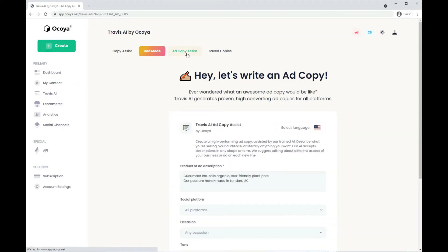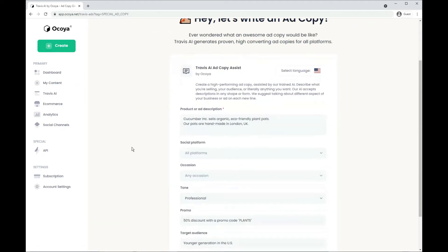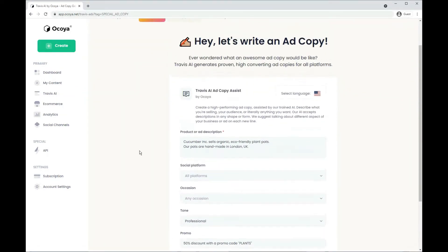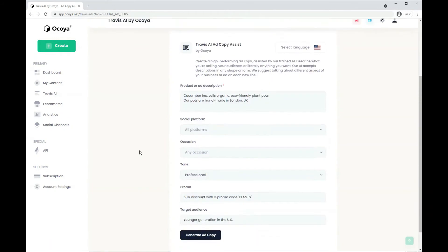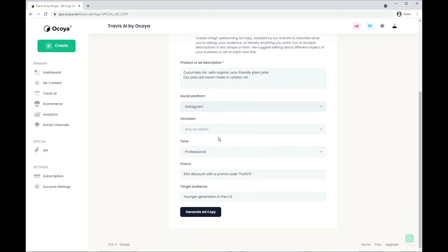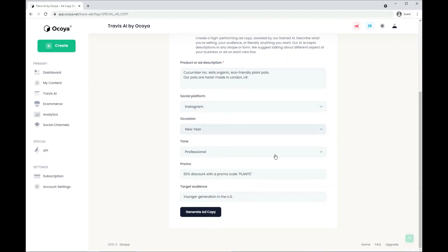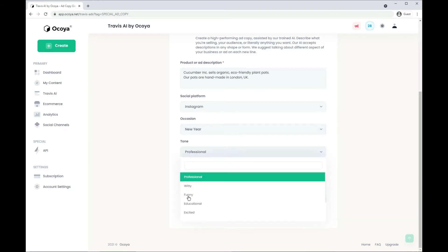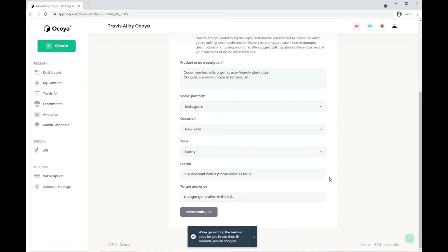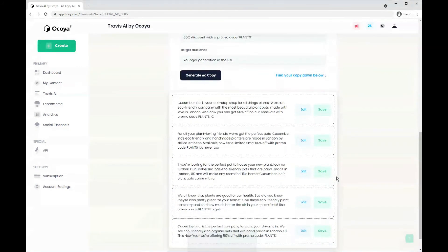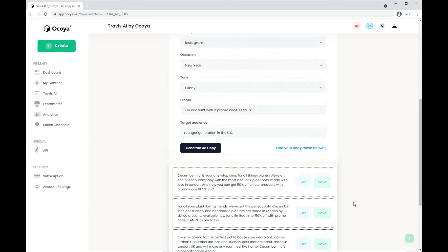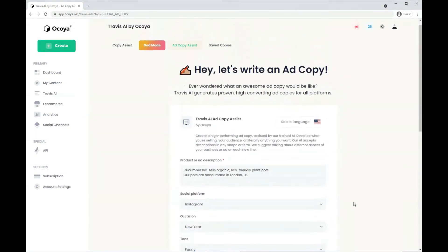Finally we have ad copy assist. This is dedicated to ads. You can add your product and add description. You can choose a dedicated platform for a dedicated occasion. You can have discount codes, you can change your tone and you can change your target audience. Very specific options for you. And then you can see the text generated.